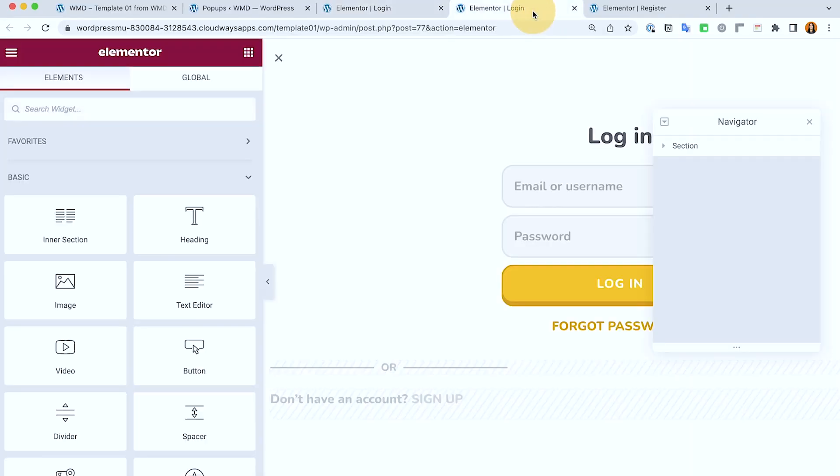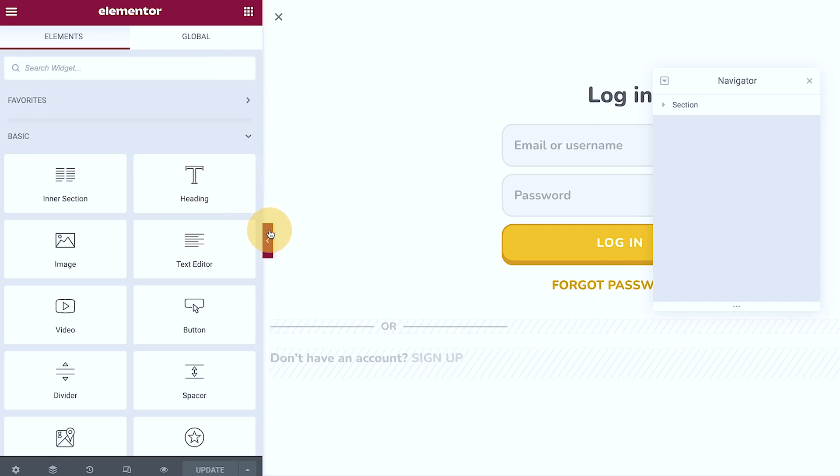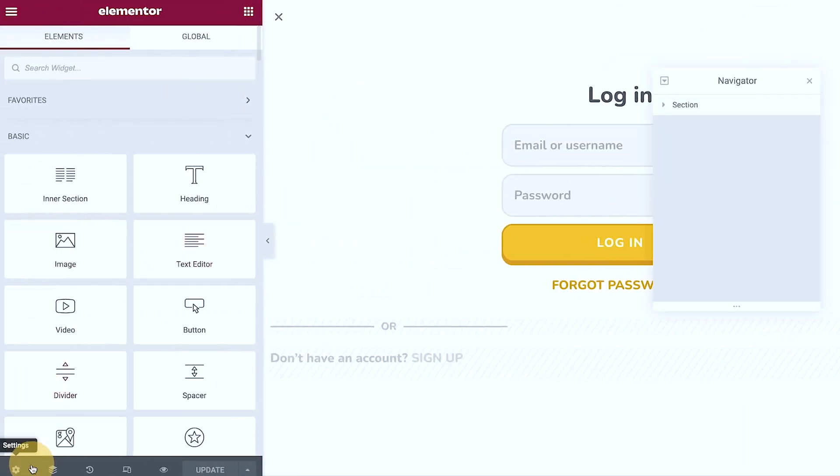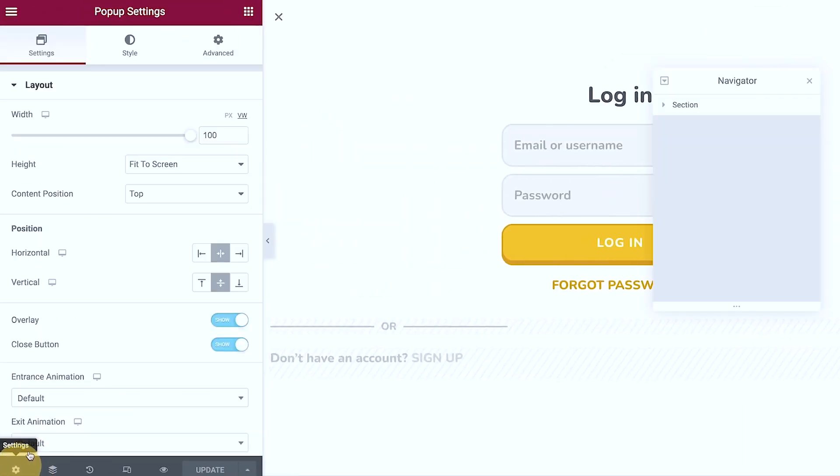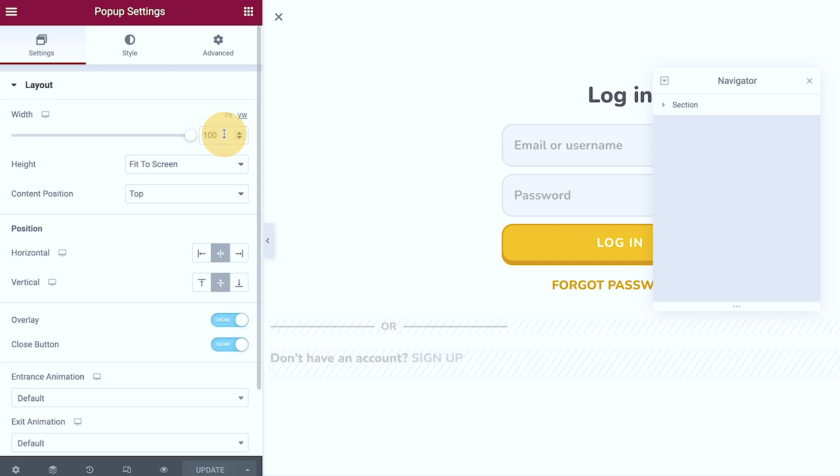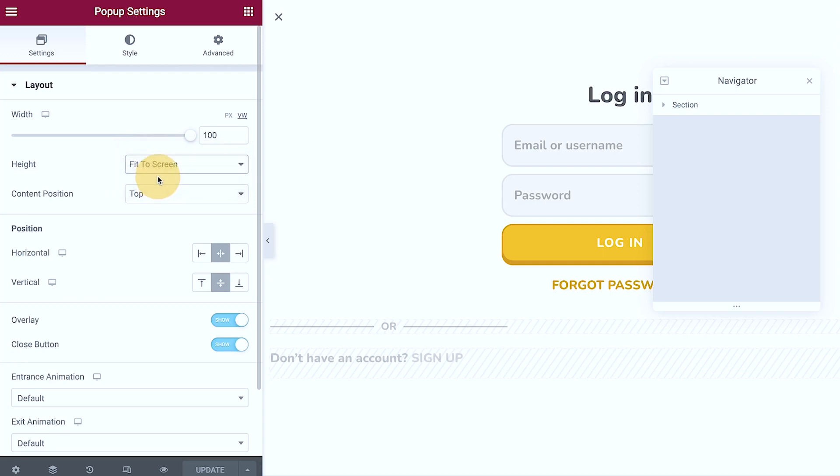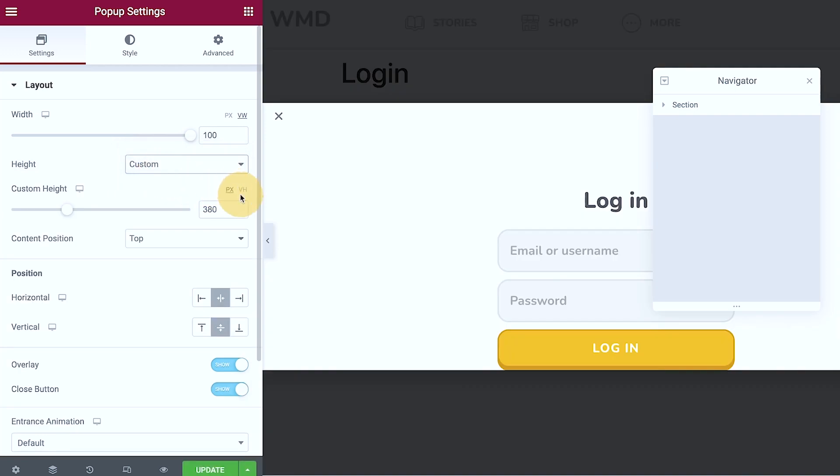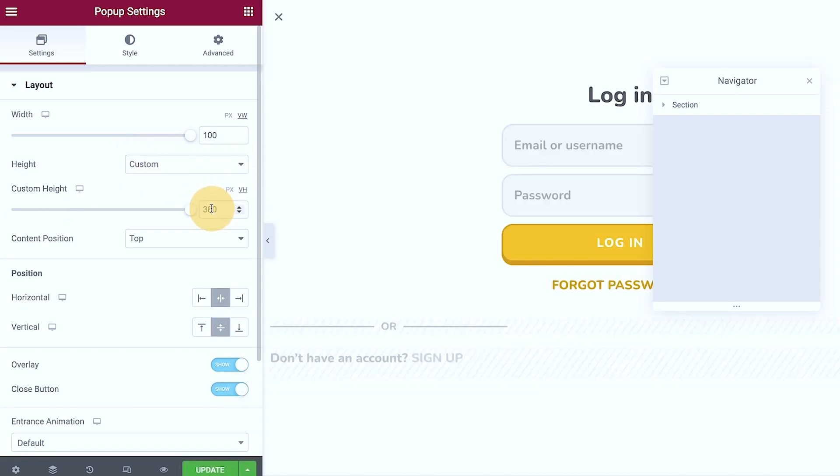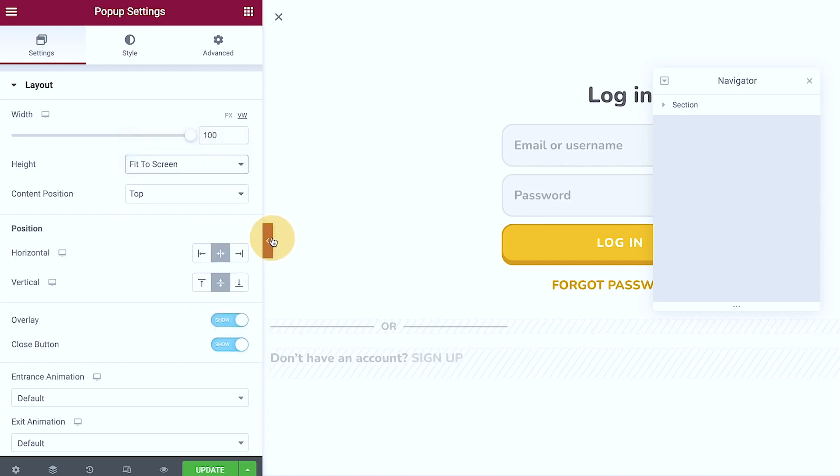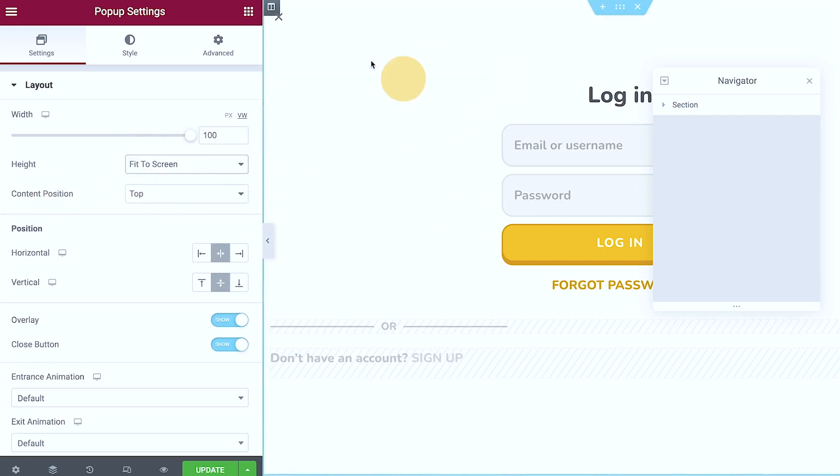So now let's check the popup that I set up for the login. As you can see if I view the settings, the width is 100 percent viewport width so it's 100 from left to right, and then the height is fit to screen. You can also customize this like 100 viewport height should be exactly similar.